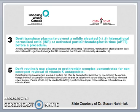This slide summarizes the Choosing Wisely Canada guidelines from CSTM on plasma and PCC. The third recommendation is that we do not transfuse plasma to correct a mildly elevated INR or activated PTT test before a procedure. The fifth recommendation is that we do not routinely use plasma or PCC for non-emergency reversal of vitamin K antagonists.